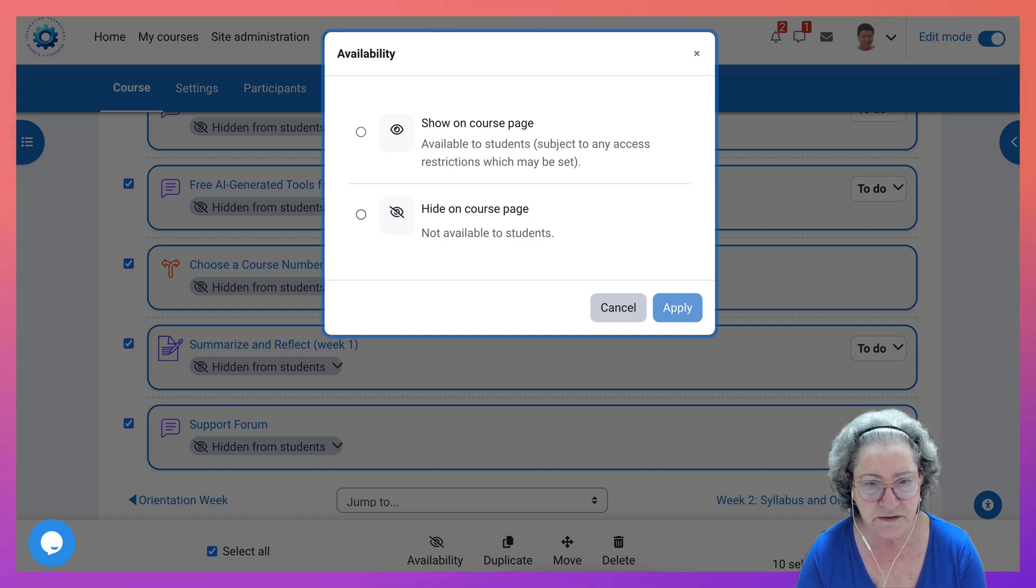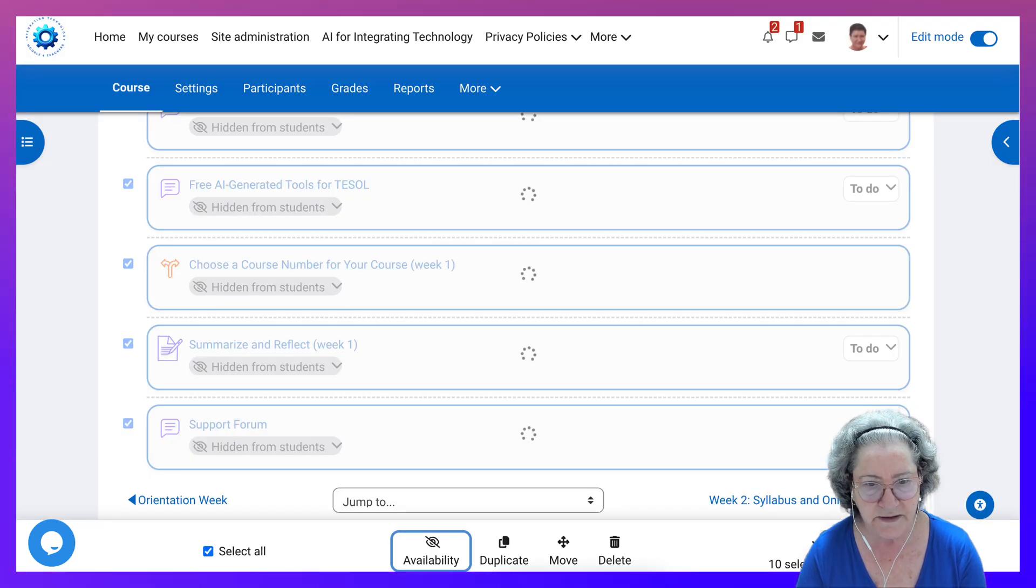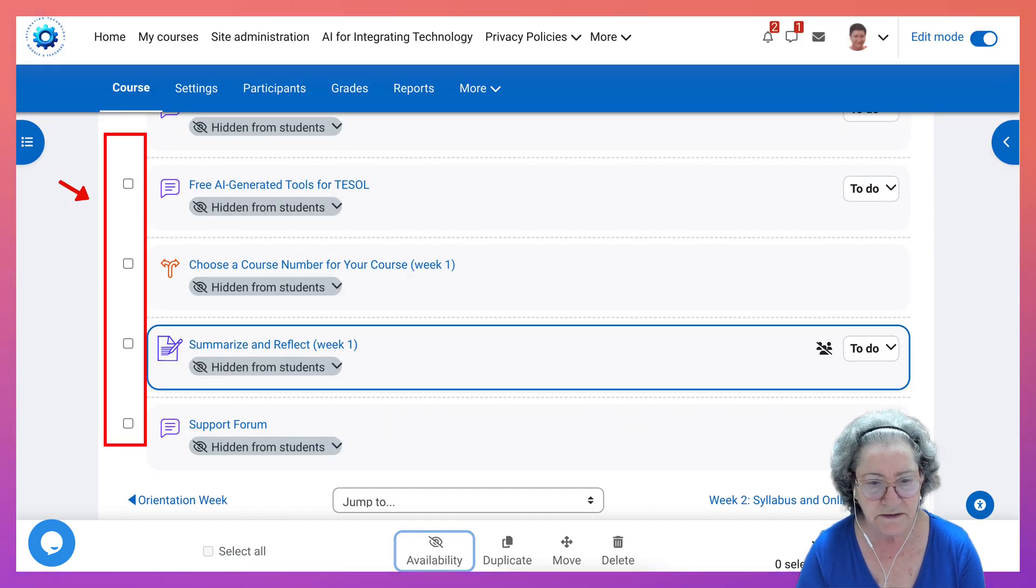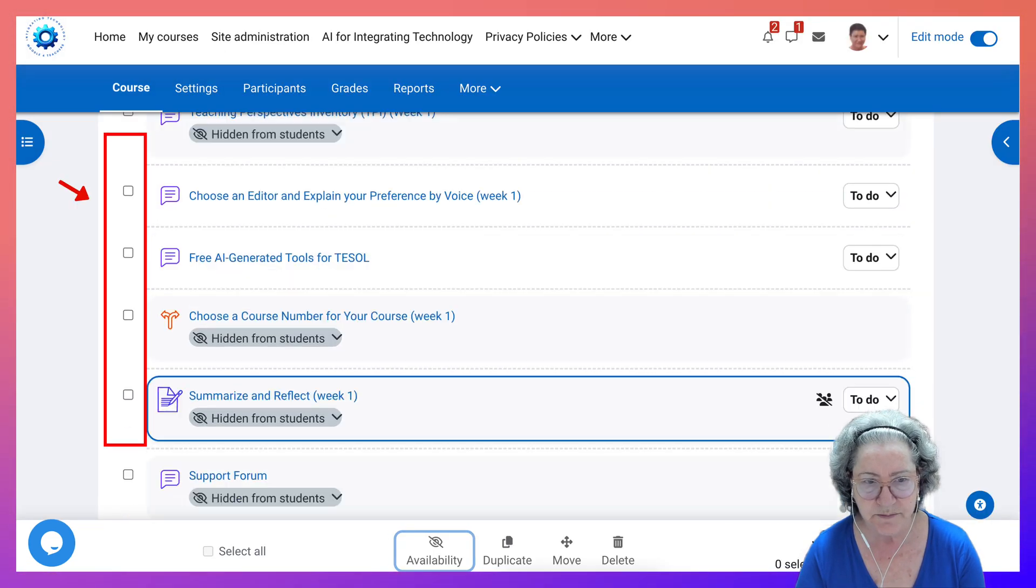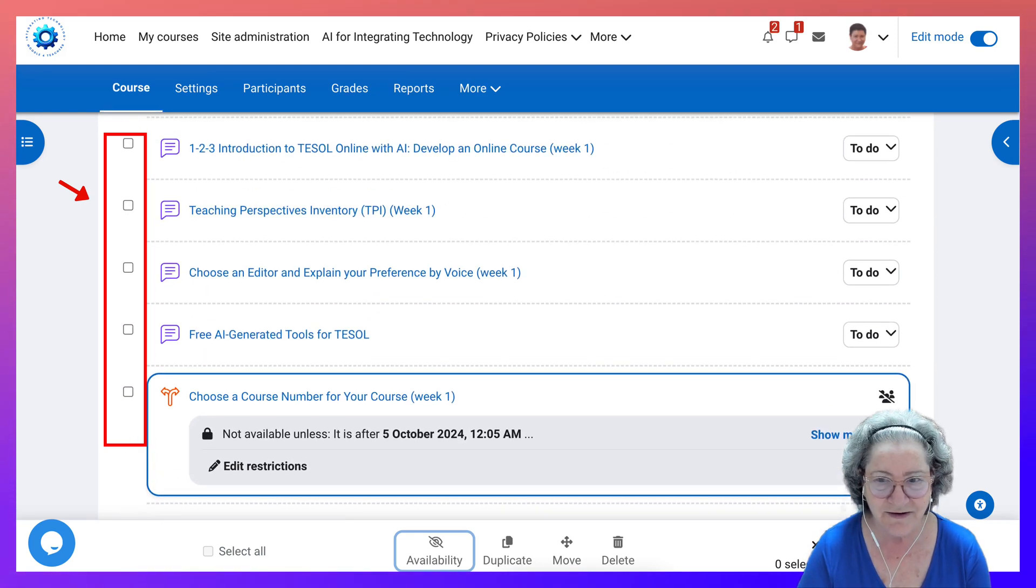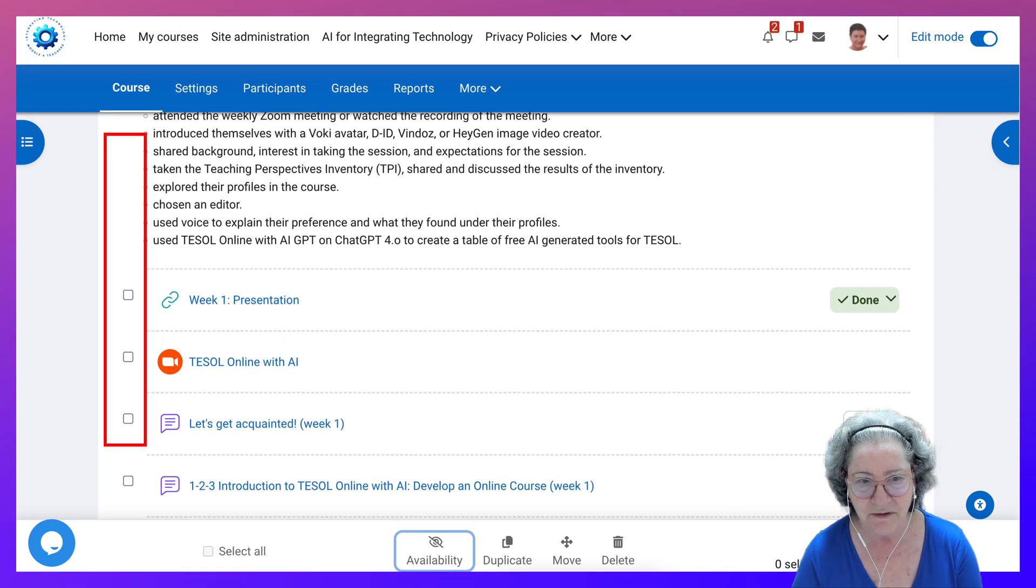And then I'm going to hit availability and notice: show on course available to students, hide on course. Okay, so now make it available. All right, and now they're all available. Now they're all available.